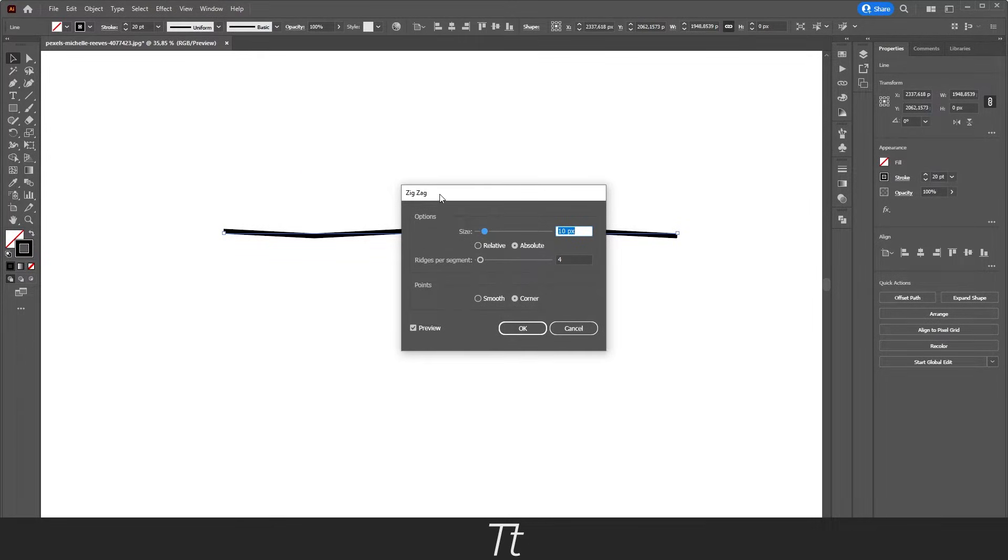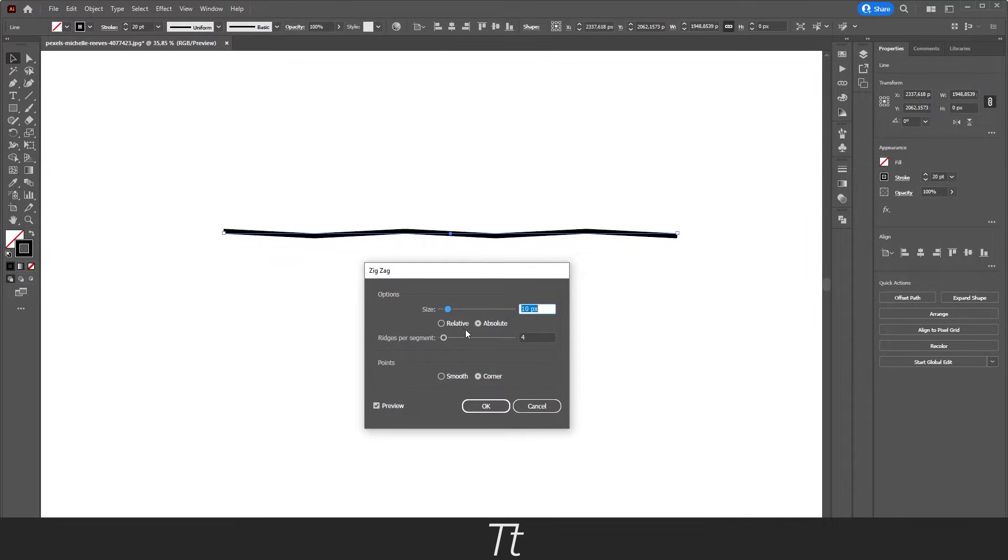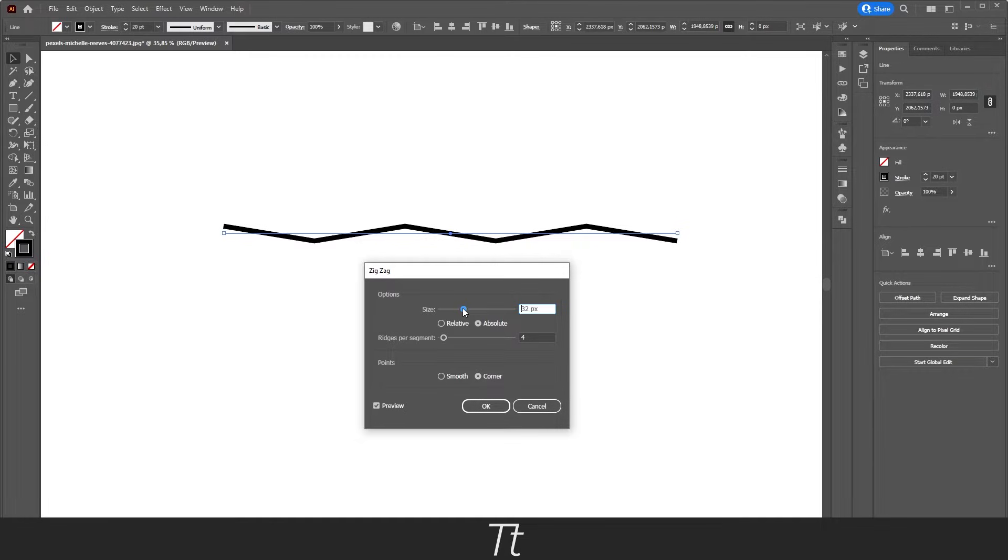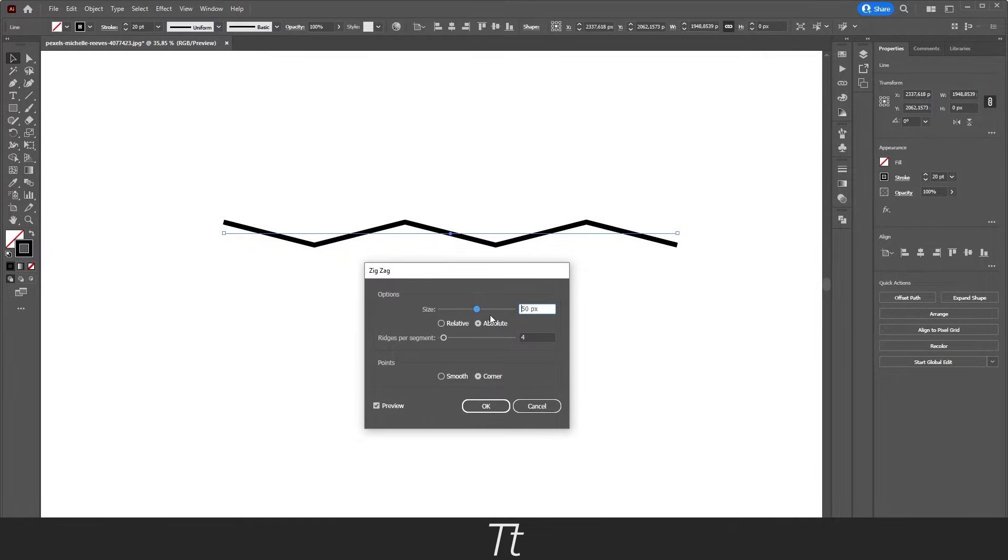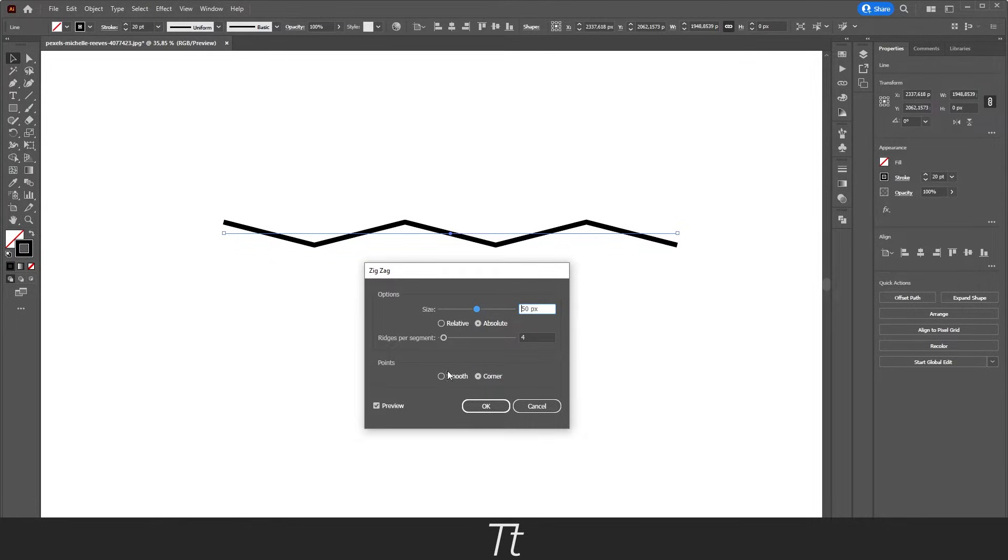And as you can see, this menu will pop up. And in here you can change some different things. So first we can change the size of the wavy line. So we can just set this to, let's say, 50 pixels. But as you can see, it is not very smooth right now. And that's because we want to go down to this section, points right here, and we want to choose the smooth.